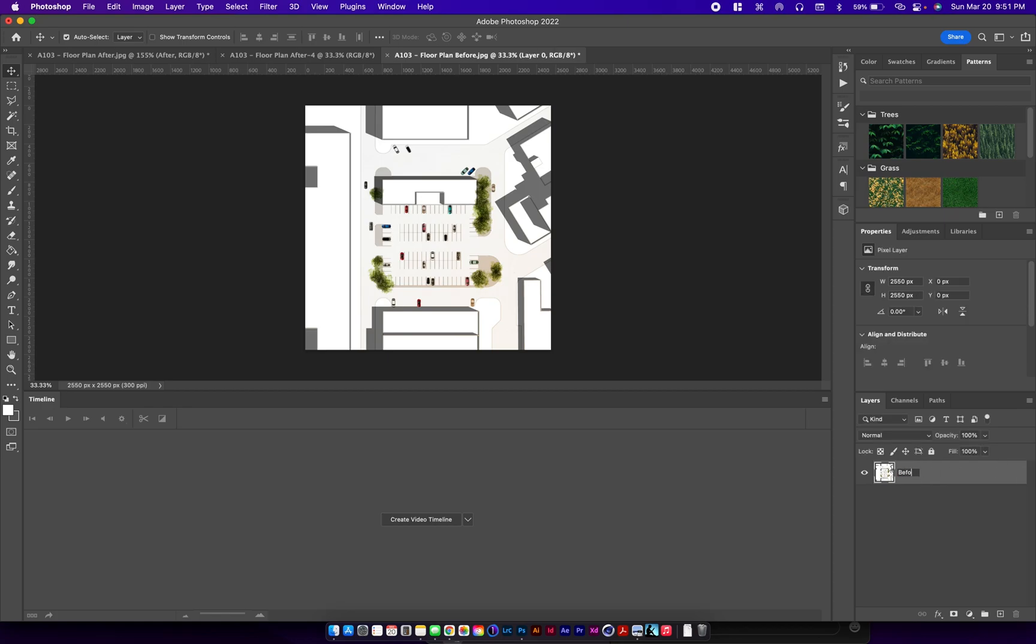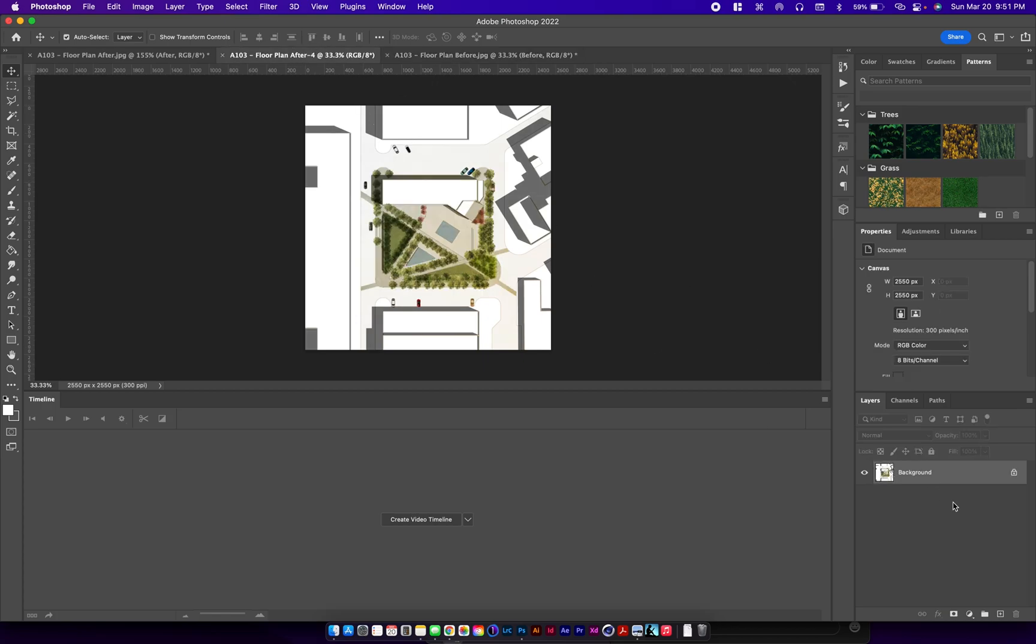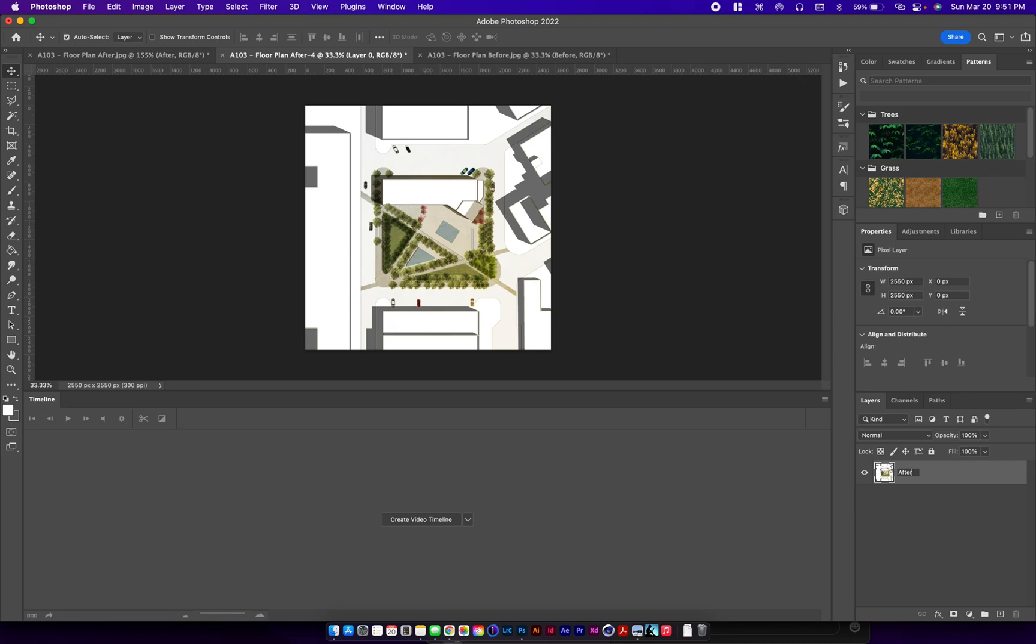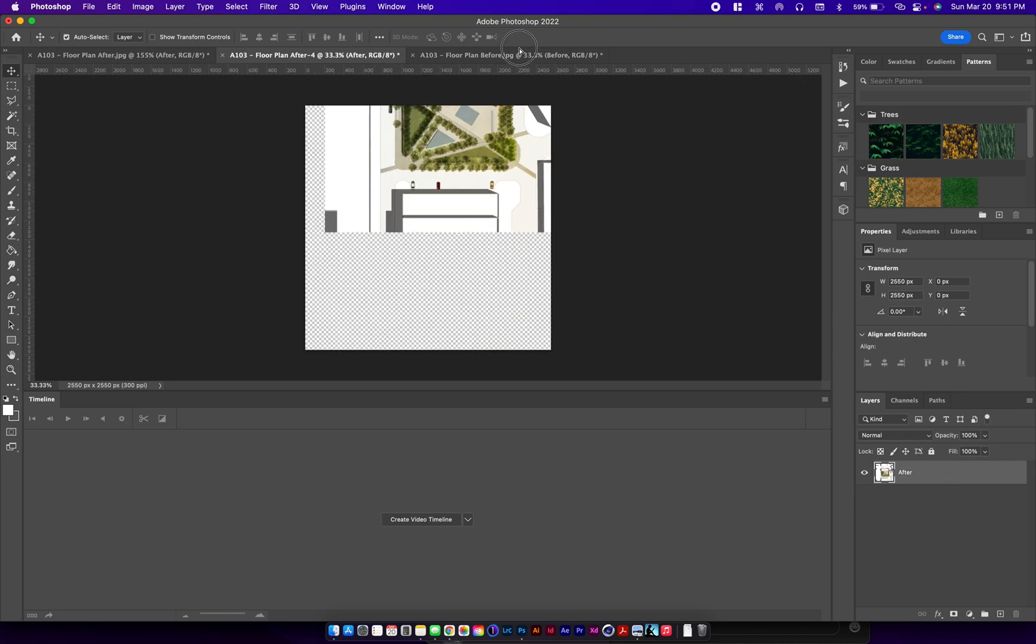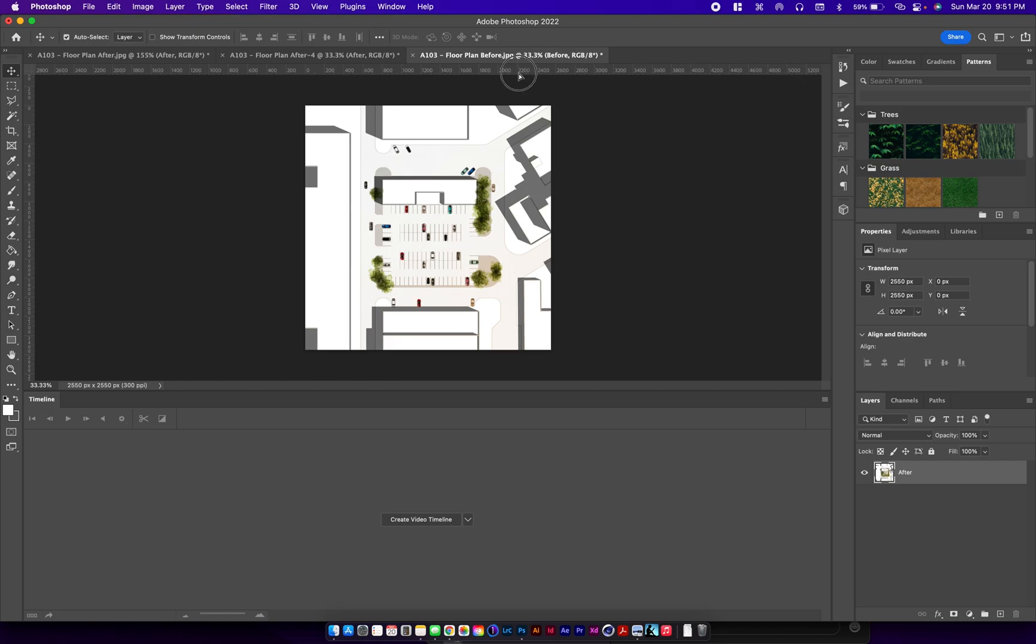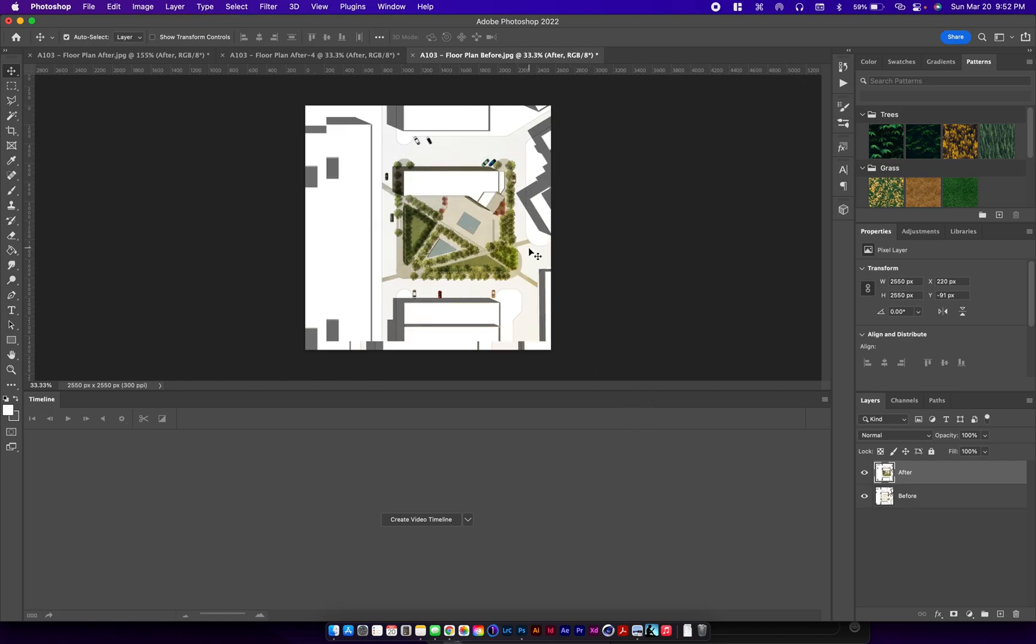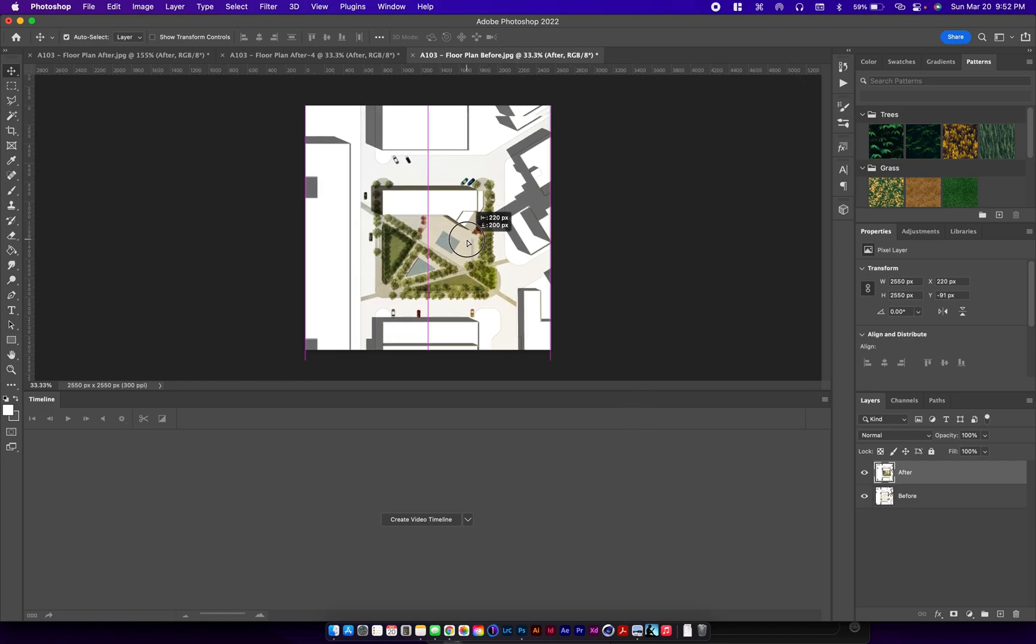We're going to name this before, and this is our after. We're going to take our after image and put it in the before file.